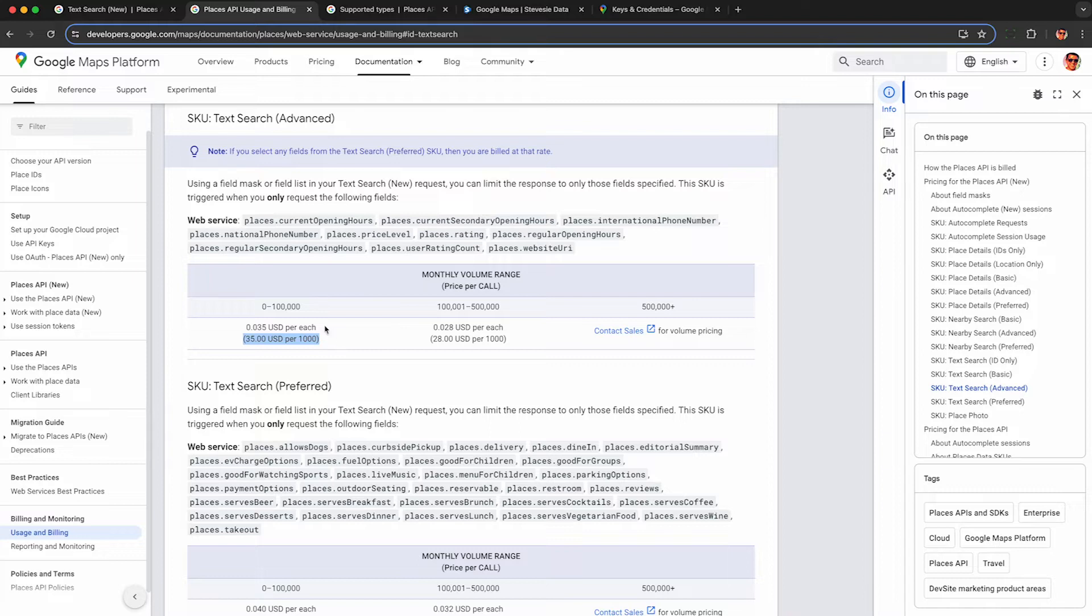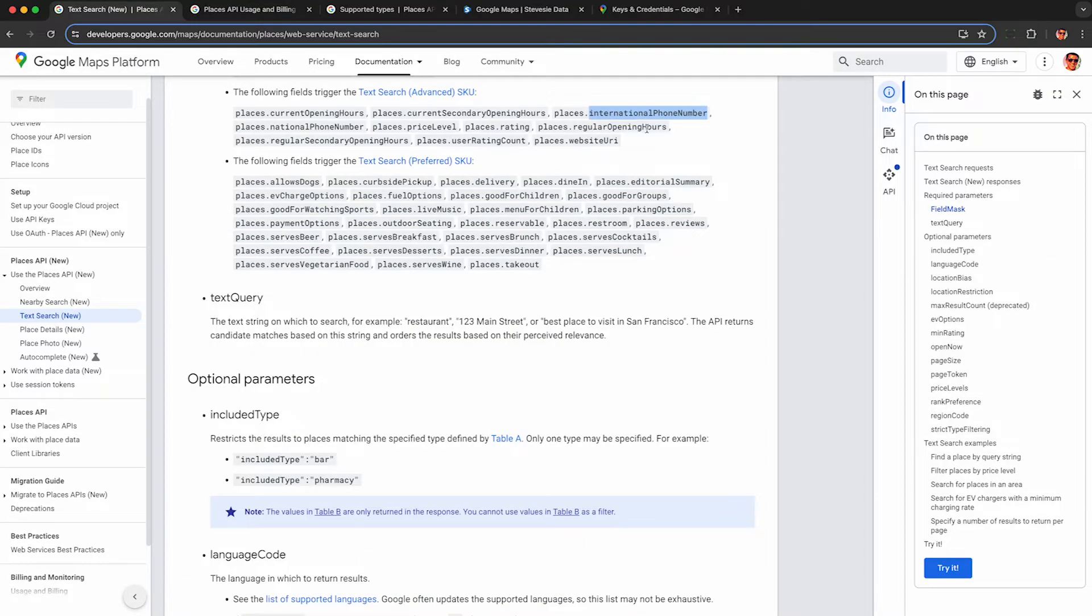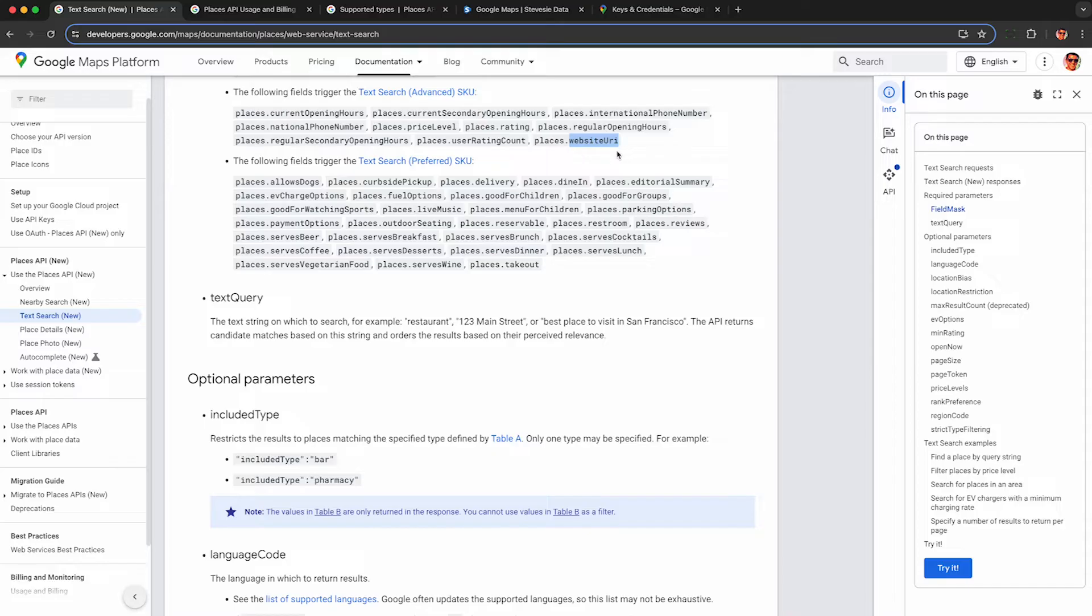These cost $3 more per thousand at $35 USD. I'm pretty sure it's in place of not an addition. Again, the docs are kind of vague. And at this price, you get back the phone number as well as the rating of the place out of five stars, the number of reviews, and the website URL, which can be helpful if you're trying to look for websites or if you're trying to get contact information from a website URL.